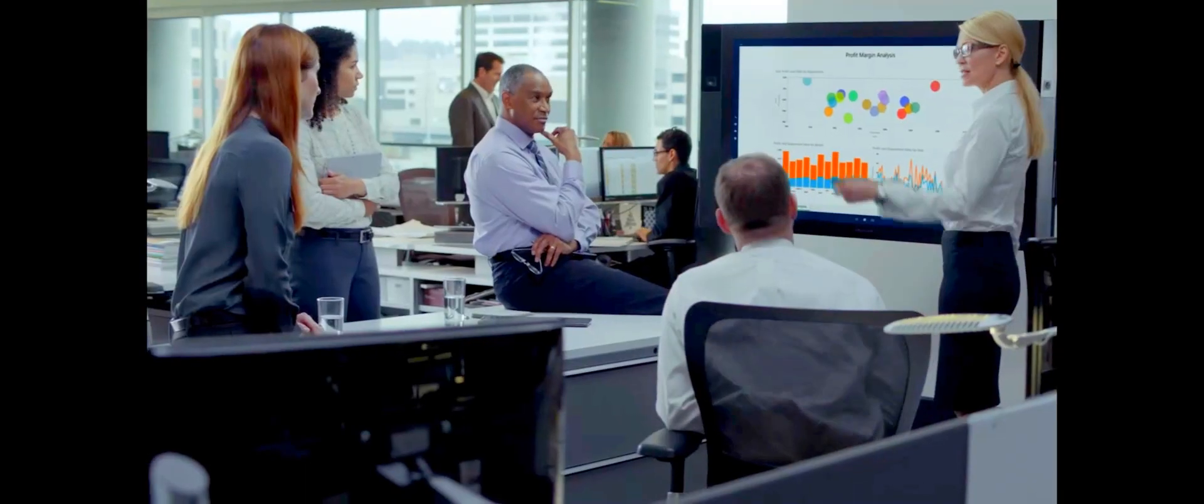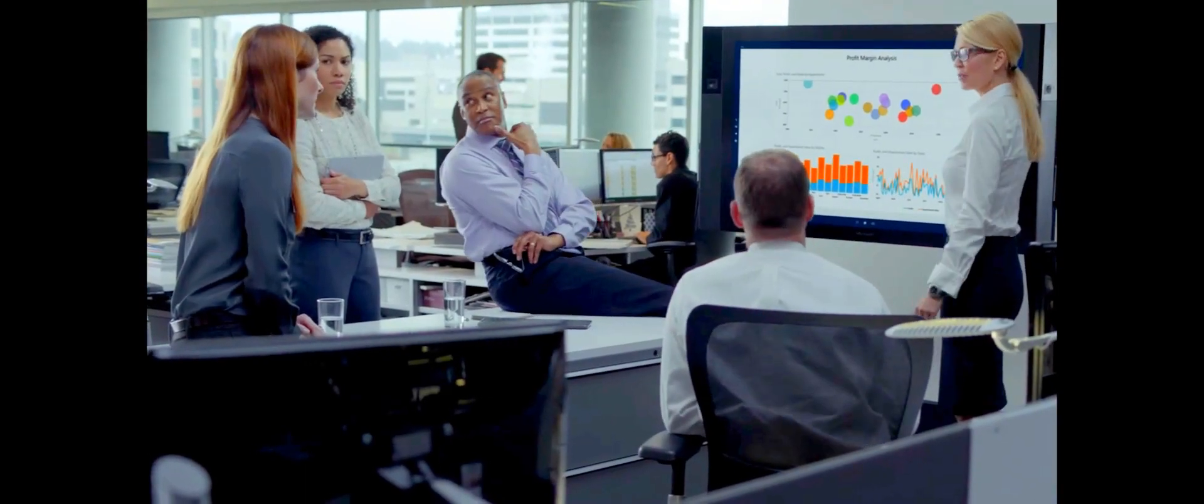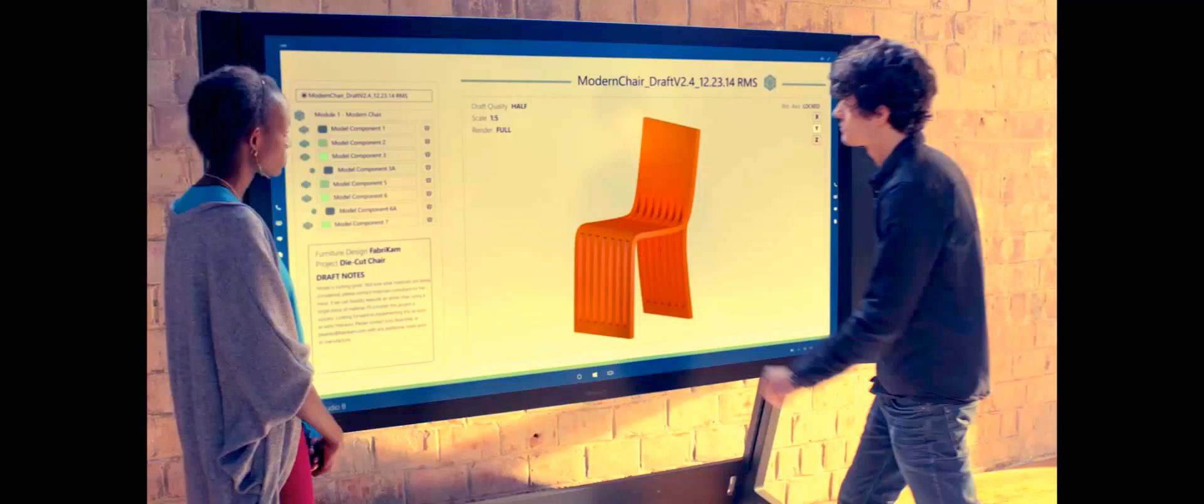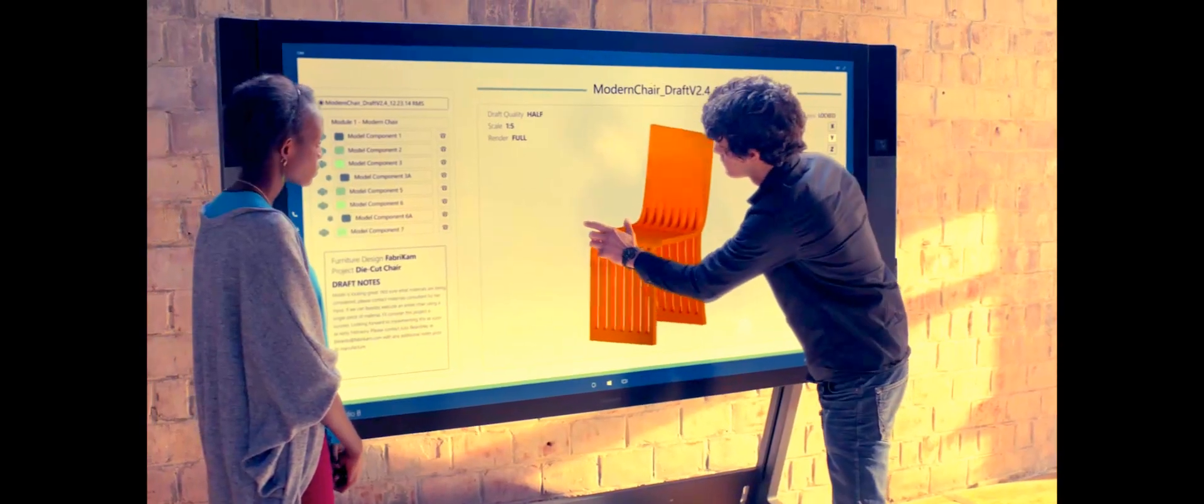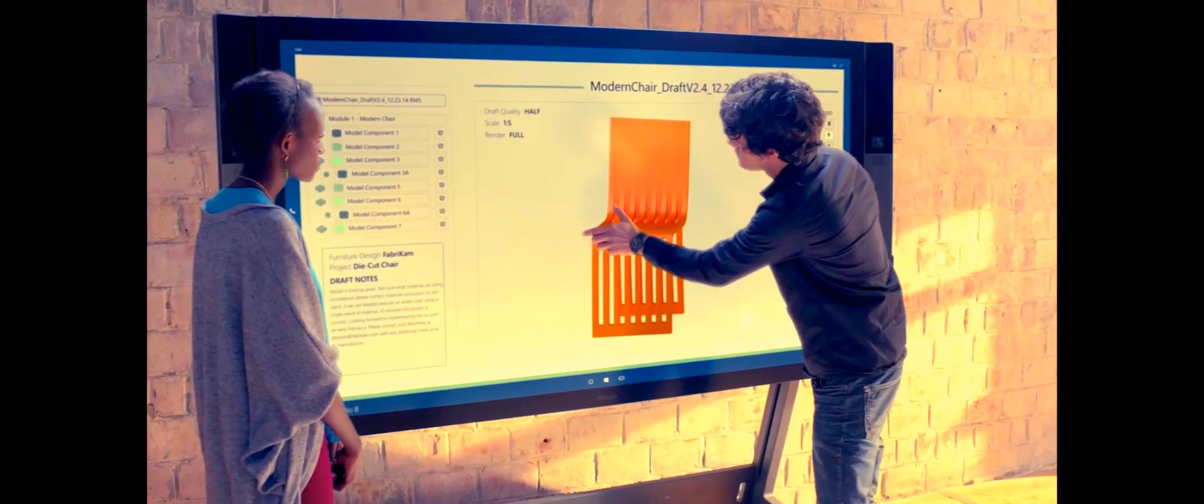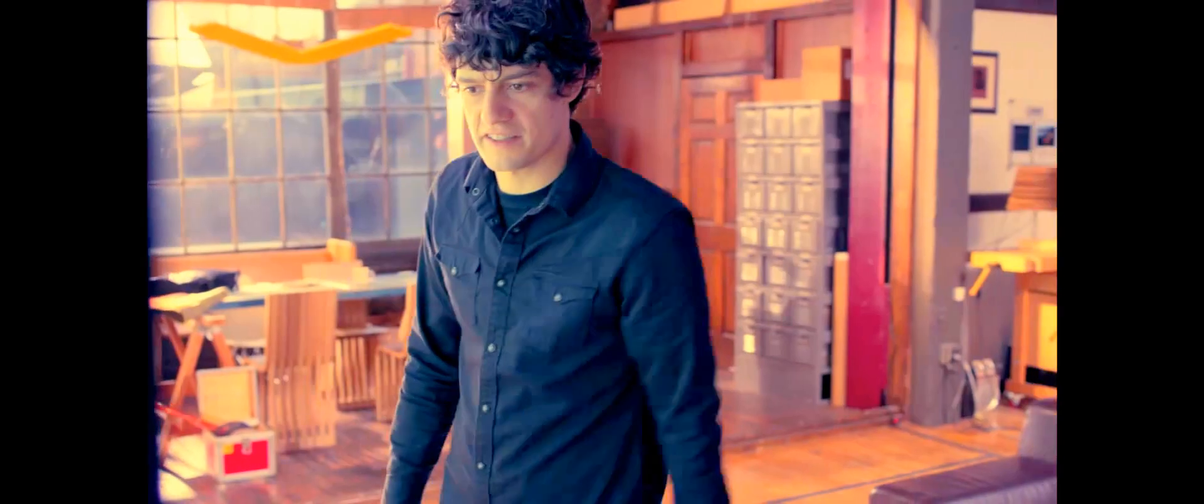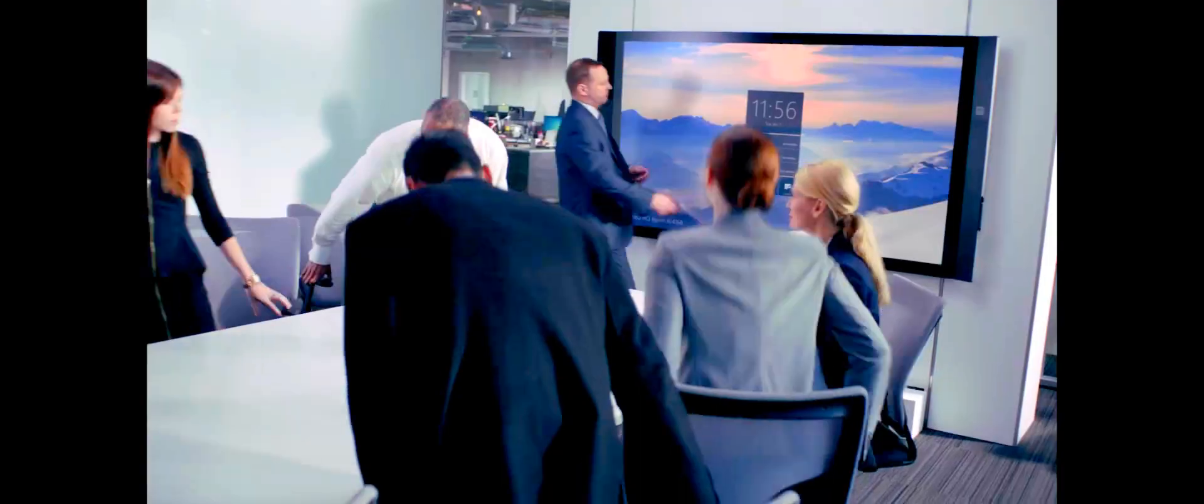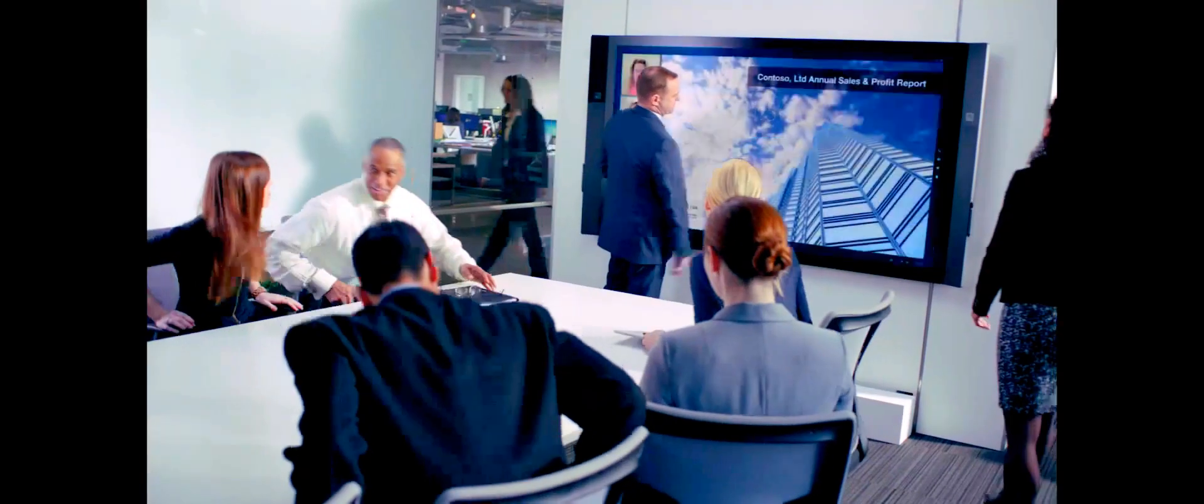So make every meeting great. Introducing Microsoft Surface Hub. Unlock the power of the group.